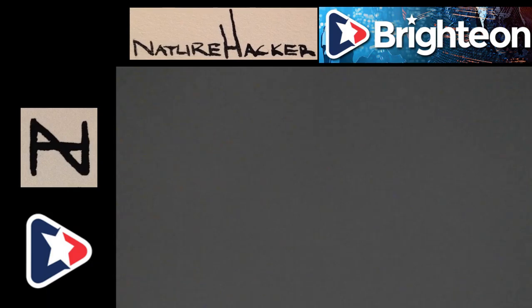So, I am on Brighteon. If you go to naturehacker.org on the daily videos button at the top of the screen, we'll take you right to my Brighteon channel.